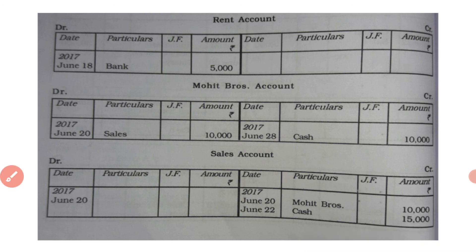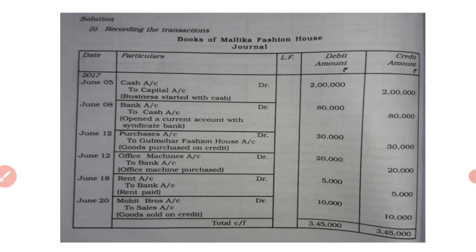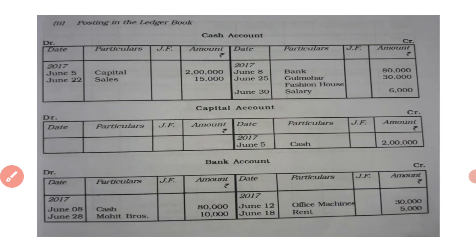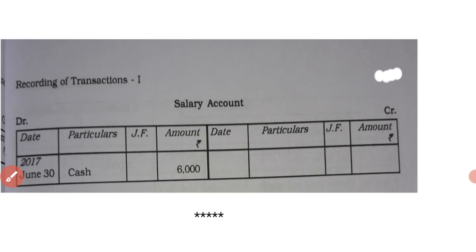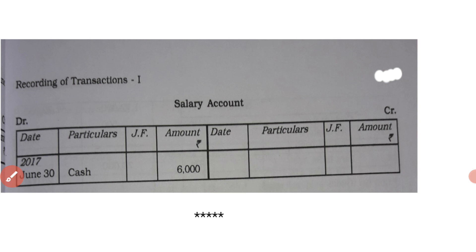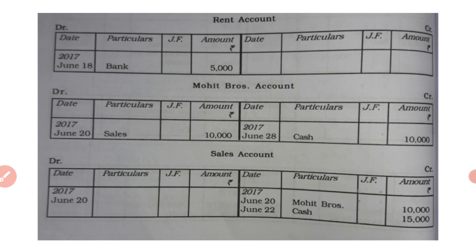Salary account: last account — June 30, salary account is debited to cash account. In salary account, write debit side to cash 6,000. This is how we prepare ledger accounts with the help of journal entries, which makes it easy to understand and record transactions.